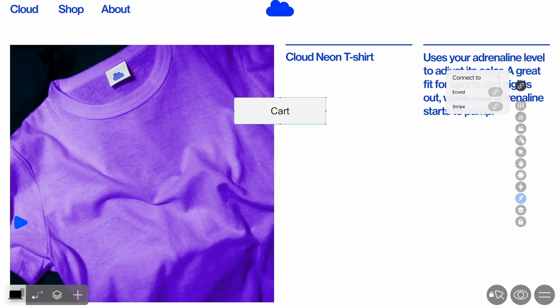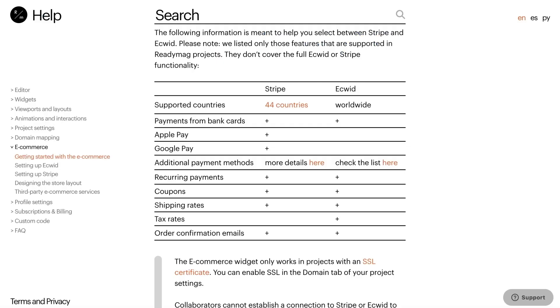They are supported on all paid ReadyMag plans, but the vendors themselves may charge additional fees. To help you select between Stripe and Ecwid, we have created a comparison table. Find a link to it in the description of this video. Now let's see how to connect each of the two vendors.